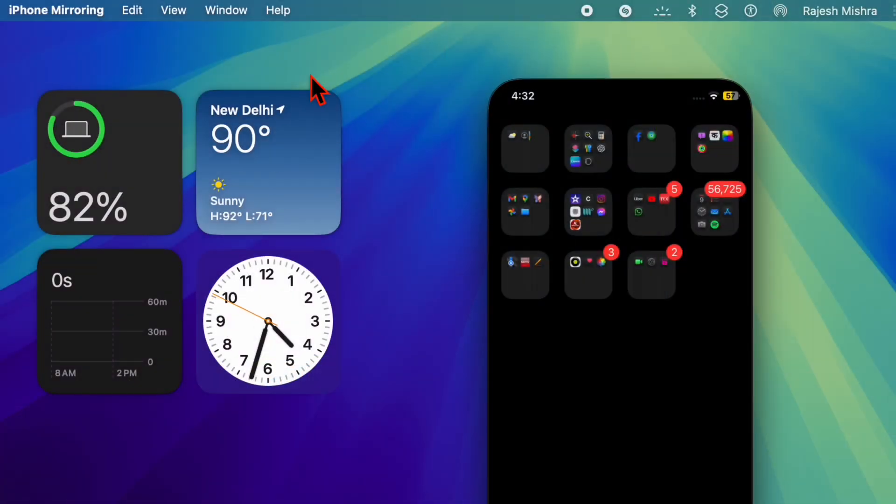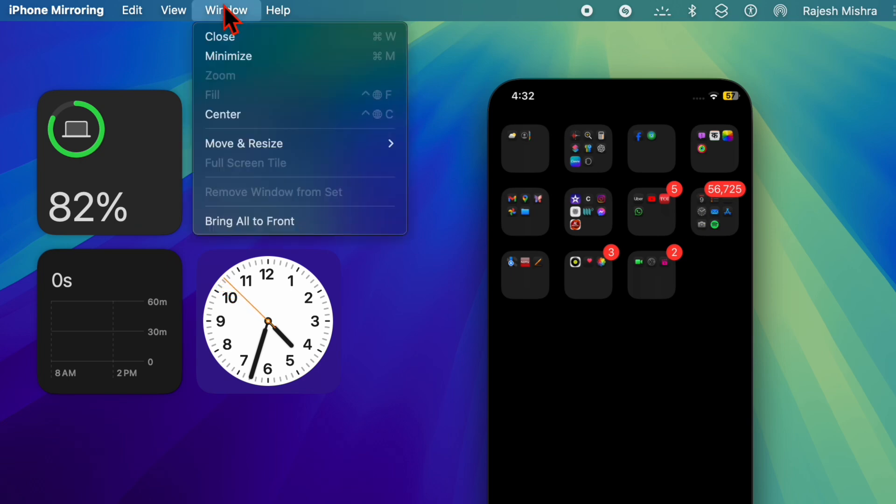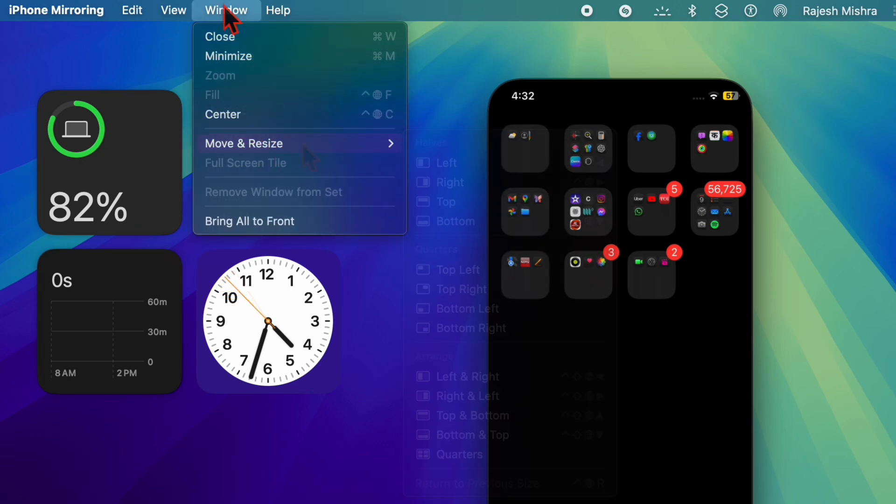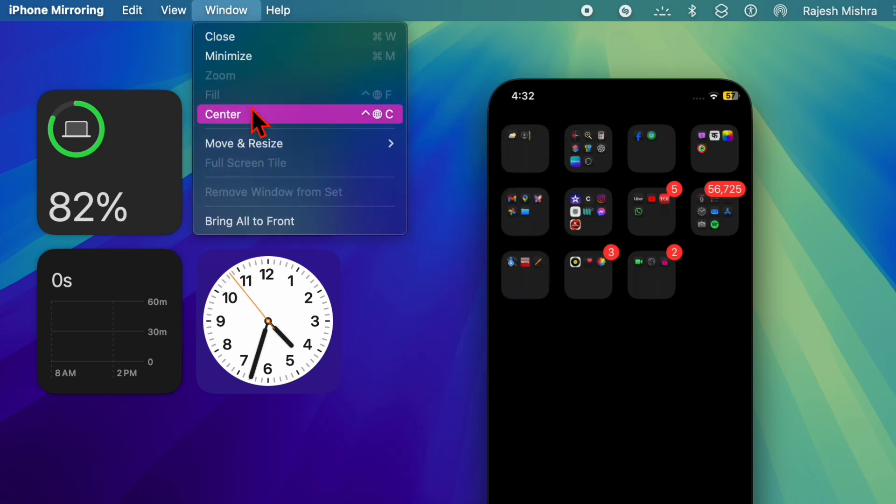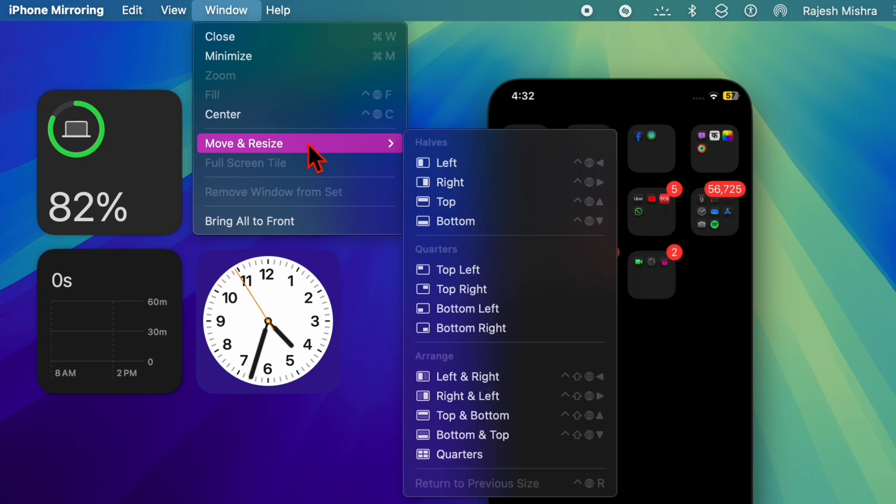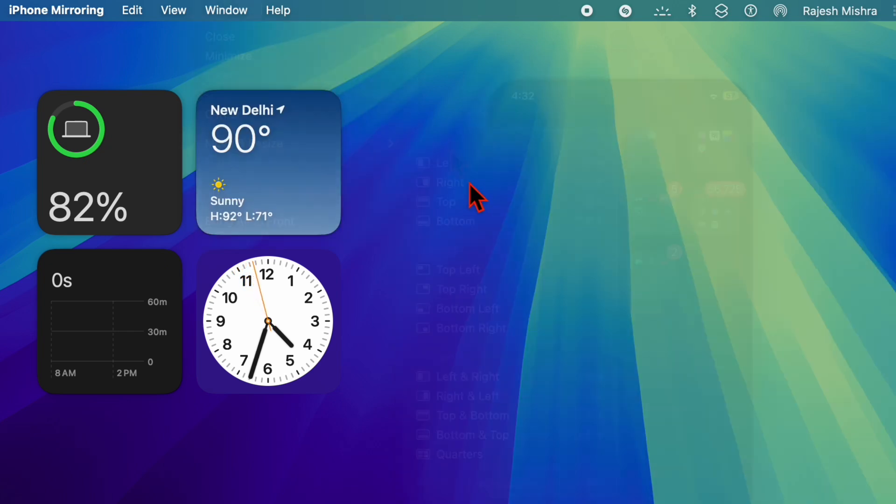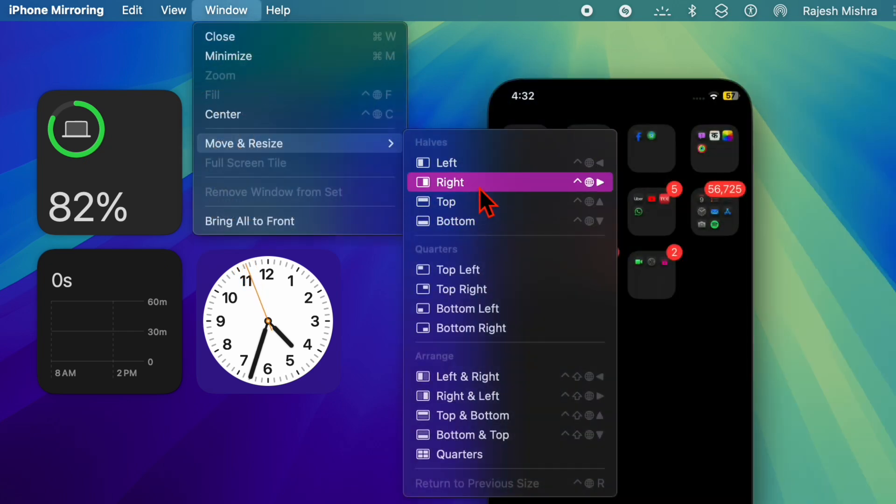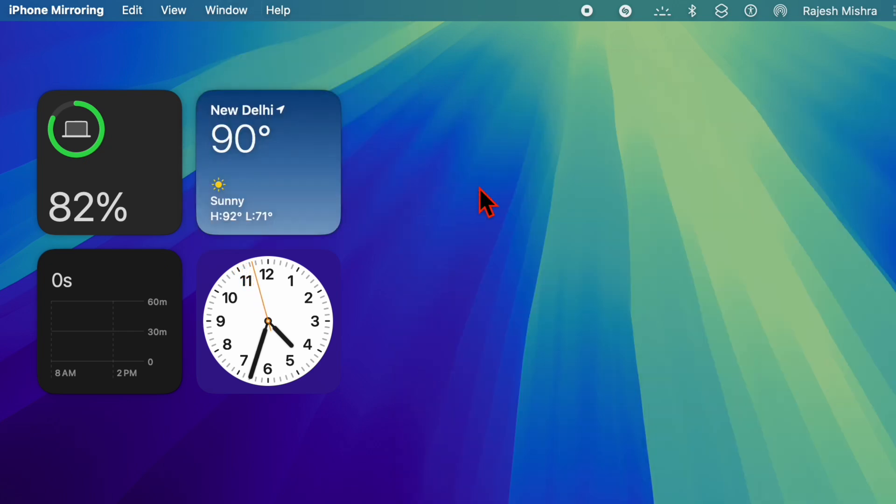At the top of your screen in the macOS menu bar, you have to click on the window menu, and then from the drop-down menu, you have to choose the move and resize option.